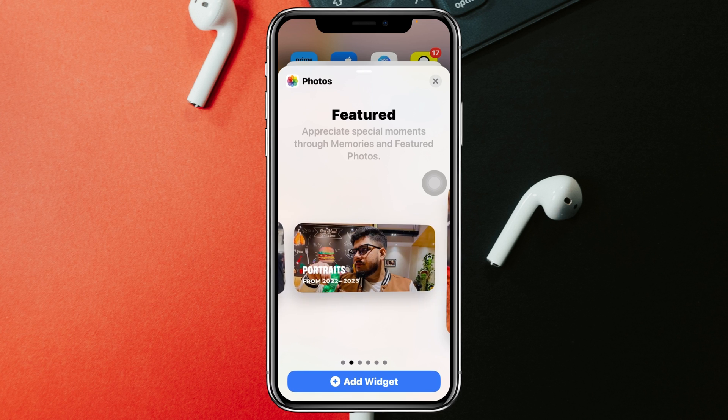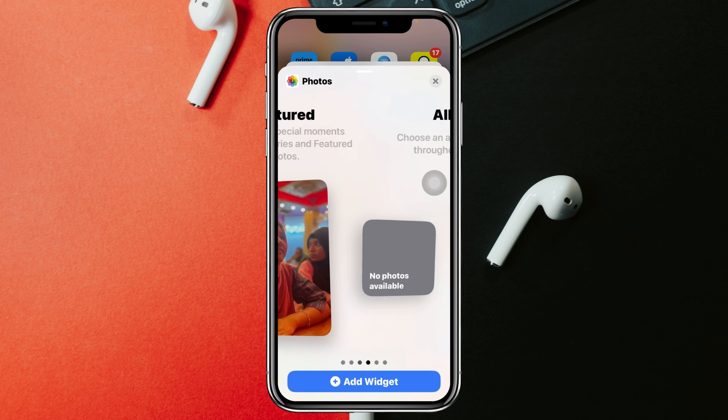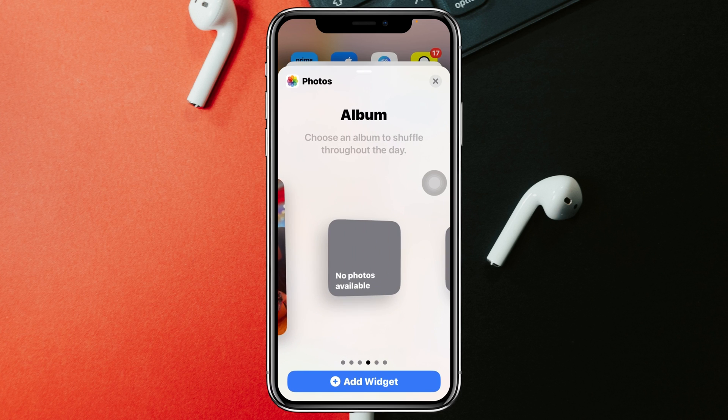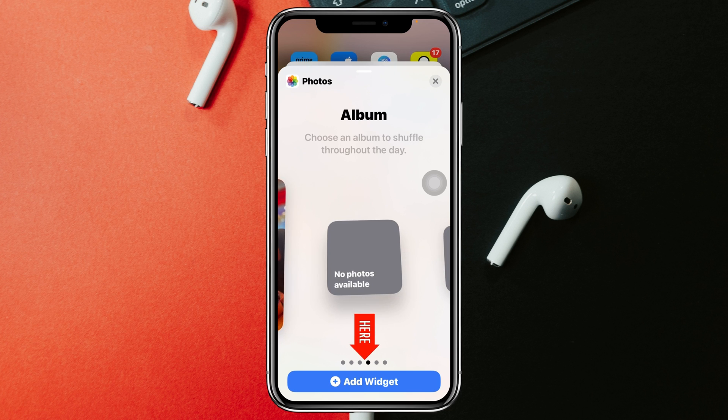From here, go ahead and swipe to the right. Once you get the album option, tap on Add Widget.